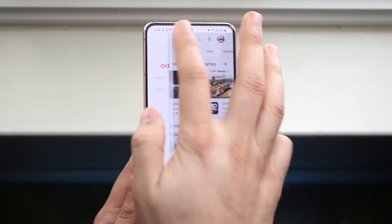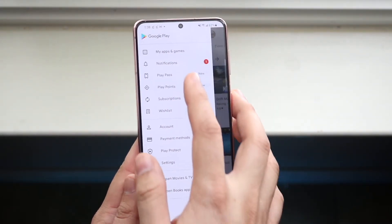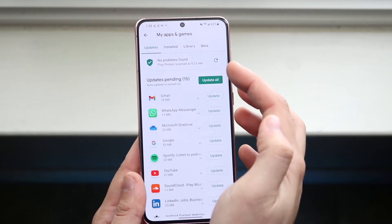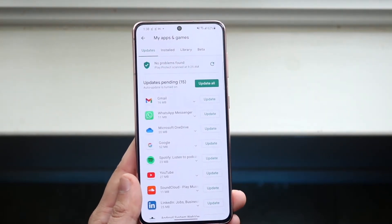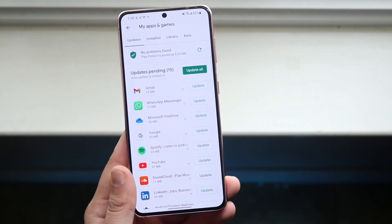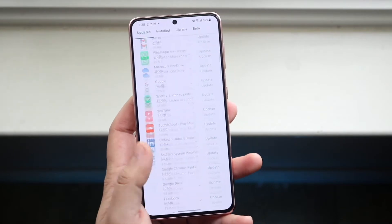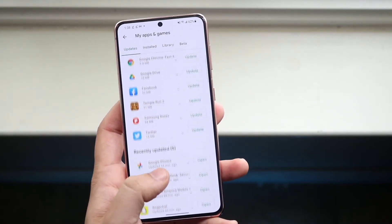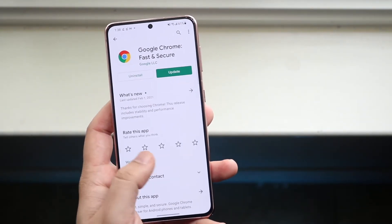What you want to do is click on the three lines that are up top. Then you want to click on My Apps and Games, which was that first tab as you guys saw. Then you'll come into this panel where you can scroll through this whole entire list of apps that you have installed on your phone.